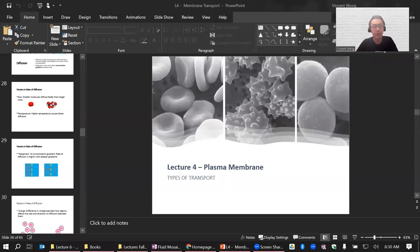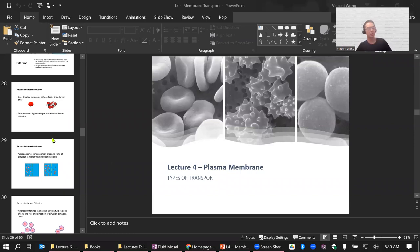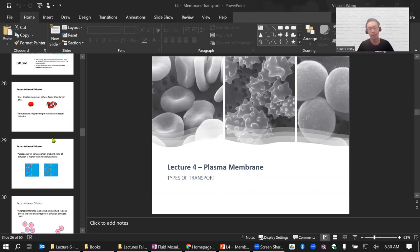Hello, good morning. Thank you for being on time. We're going to go ahead and get started. The plan is to finish lecture four, and depending on how much time we have left, we'll probably have a little bit of time and move on to lecture five as well.